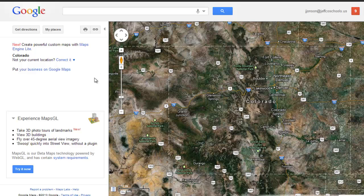I'm going to show you how to use Google Maps to create custom map tours that could be used for student projects or presentations. I have seen these used where students have created lit trips with Google Maps, where if setting is a critical piece of a novel and the character is moving from location to location, they can note all of those locations with a map tour and add in some important information about each stop.